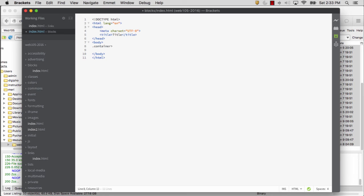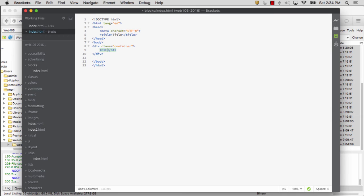And inside it, I want to put an H1 tag. And then I can hit Tab, and it will create those pieces of code for me automatically. So it's a way to use keyboard shortcuts to make coding faster.